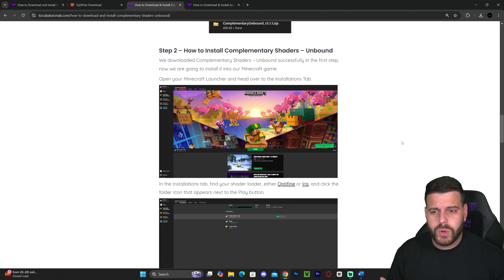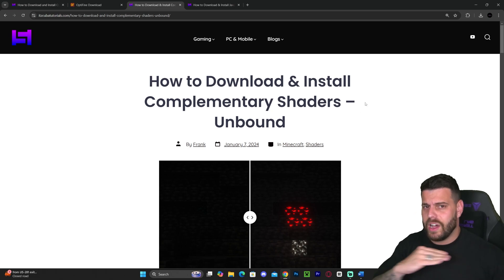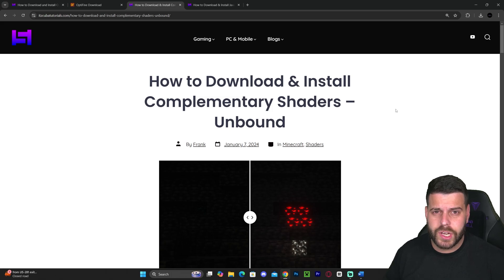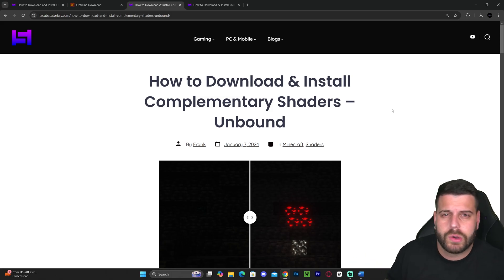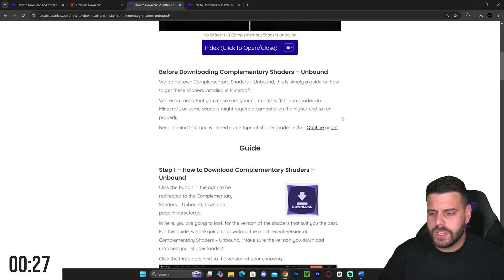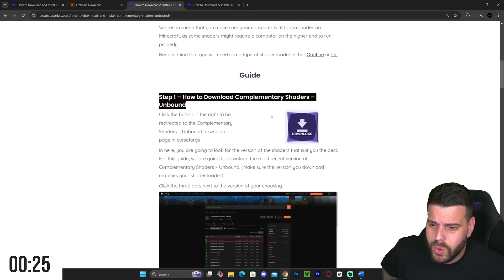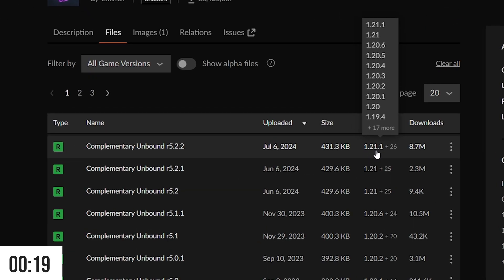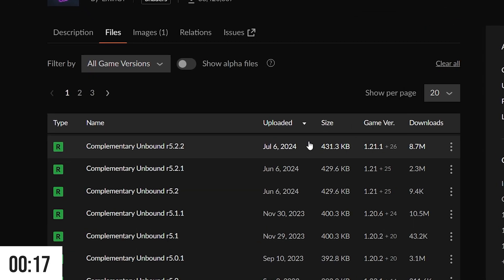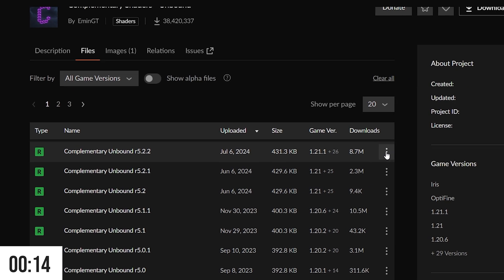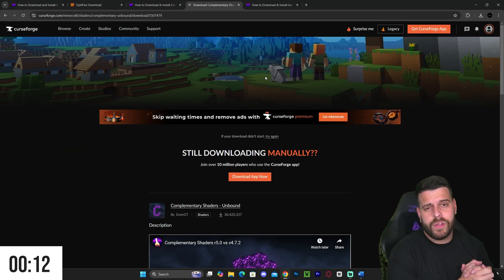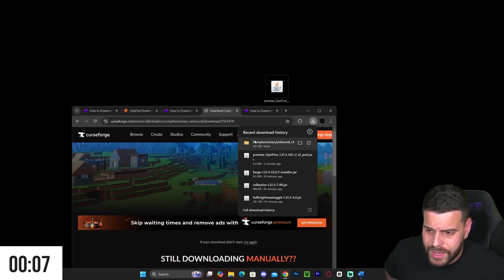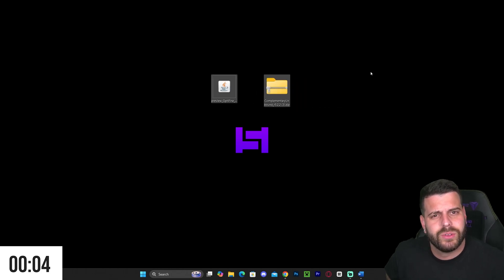We're going to test it out by installing Complementary Shaders. If you don't want to download any shaders you can skip ahead about 30 seconds, but if you want to follow along, click the third link in the description, go down to step one, and click download. That will redirect you where we'll download the most recent version — in this case 1.21.1. Hit the three dots, hit 'Download File,' and wait five seconds. Once we have the shaders, drag and drop them onto the desktop right next to OptiFine.